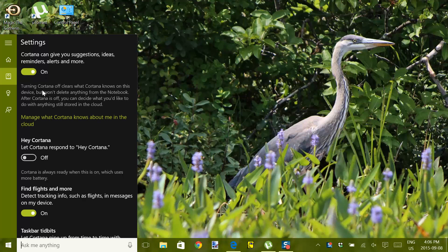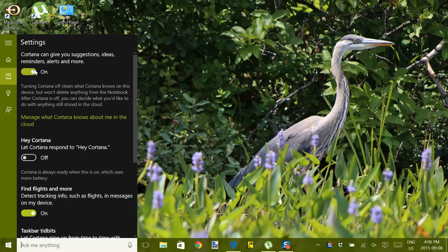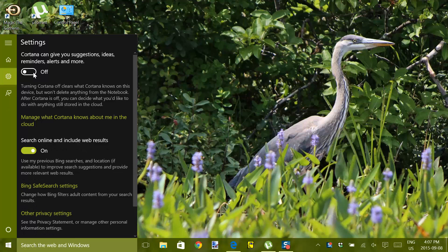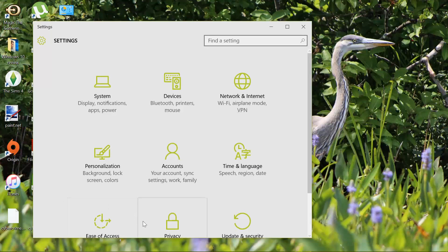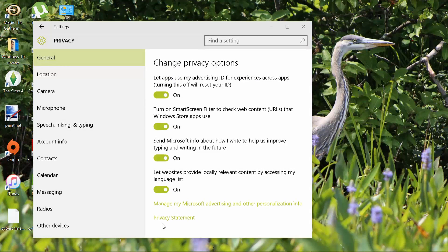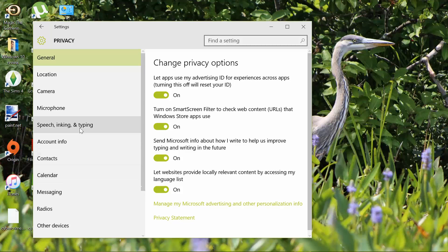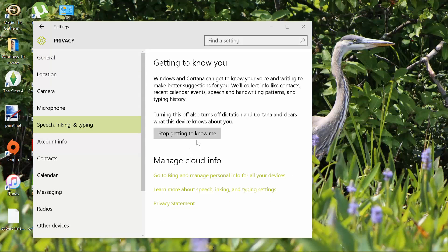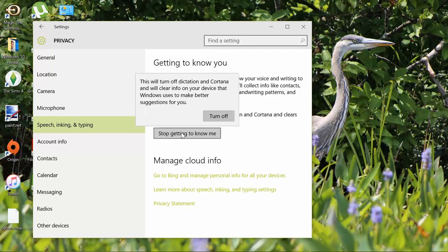See the top option that says 'Cortana can give you suggestions, ideas, reminders, alerts, and more'? Slide the toggle to off. Almost there. Now go into Settings, then to Privacy, Speech, Inking, and Typing. Click the Stop Getting to Know Me button to stop the function. This will delete any collected data on your PC and stop dictation.